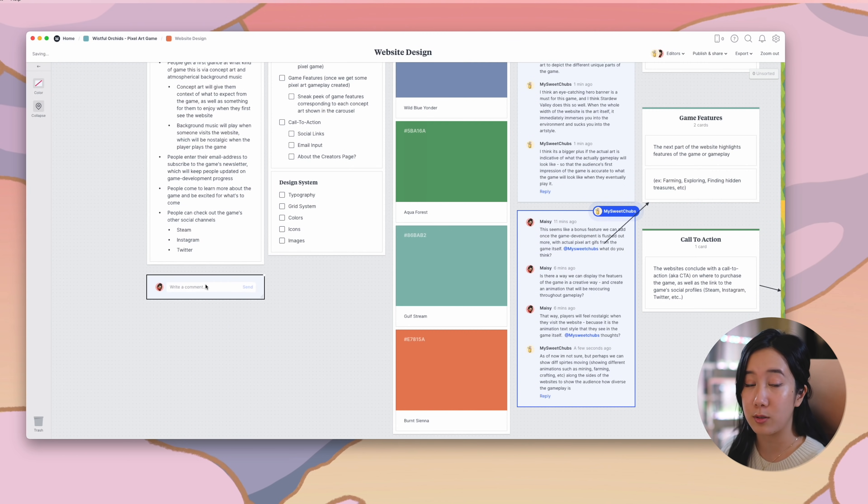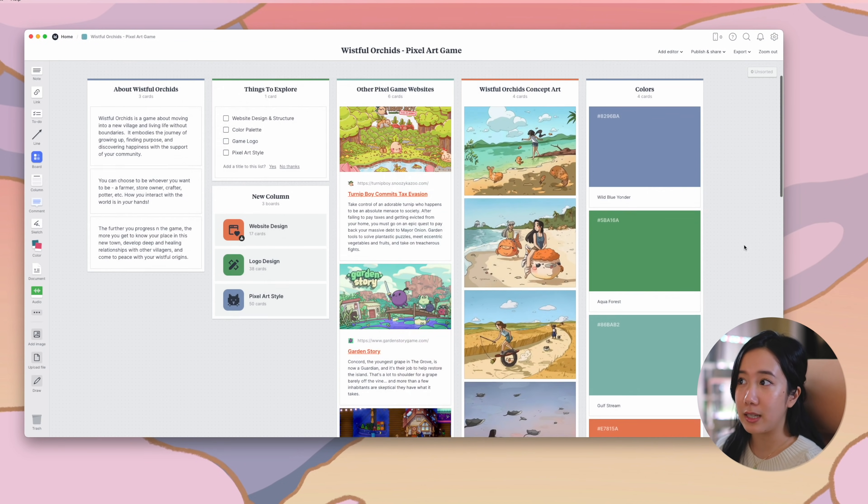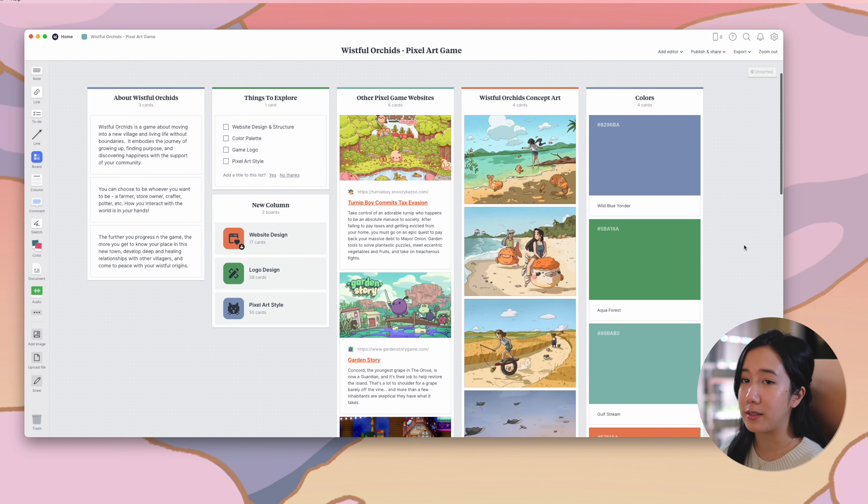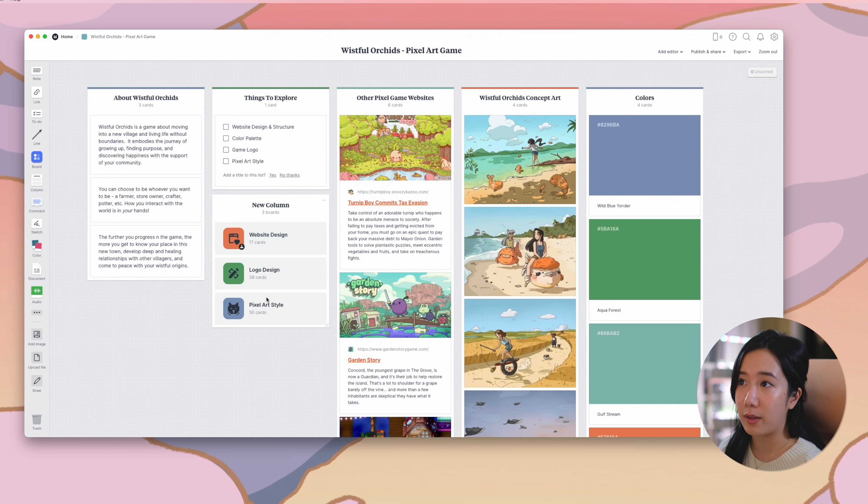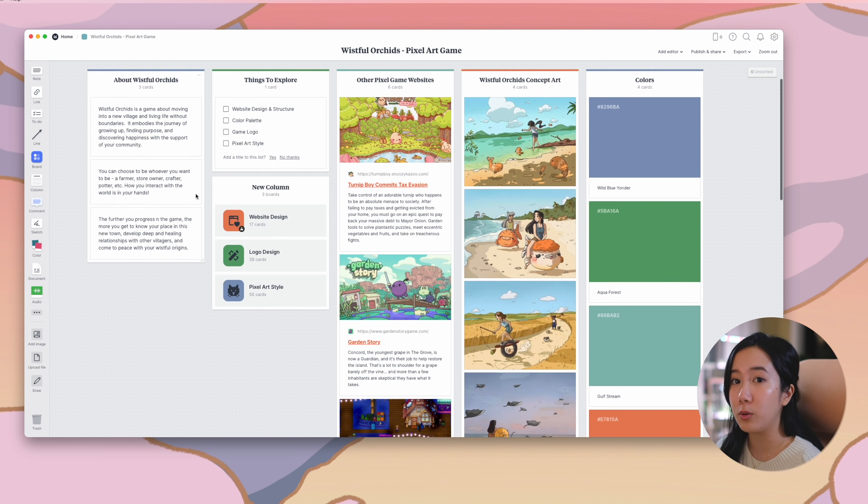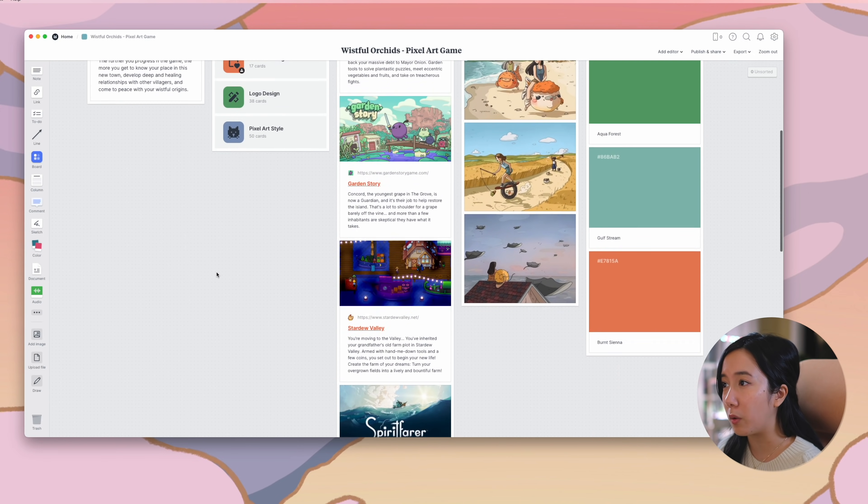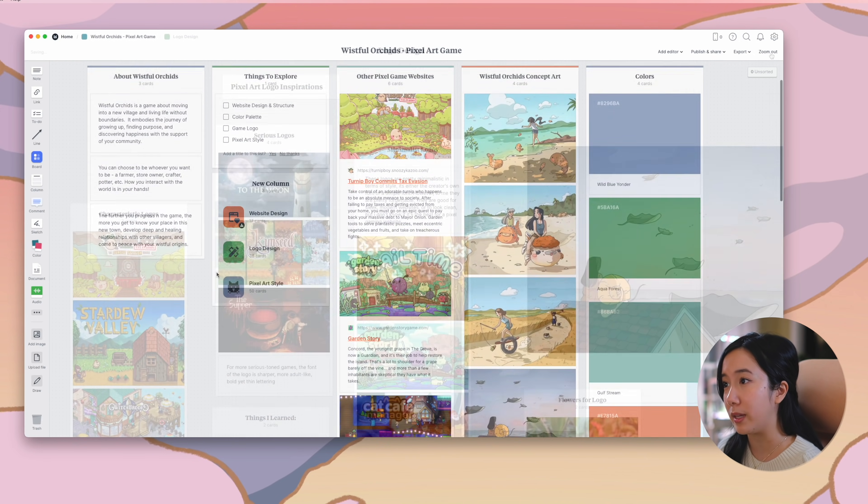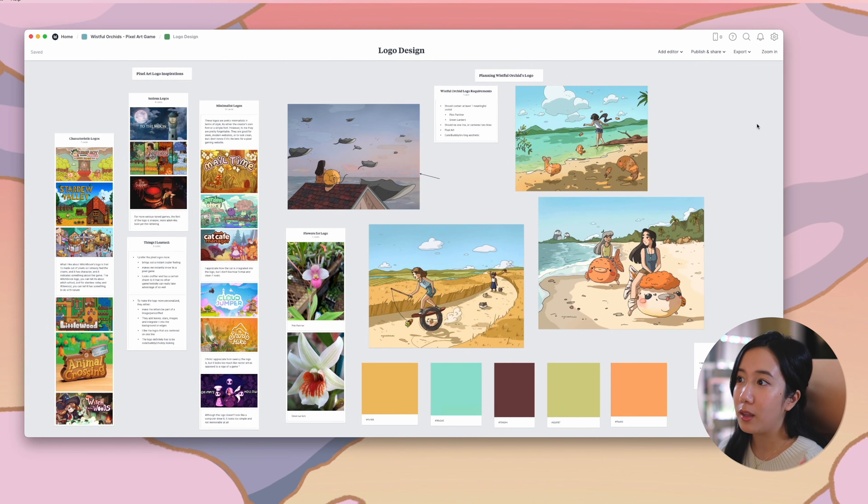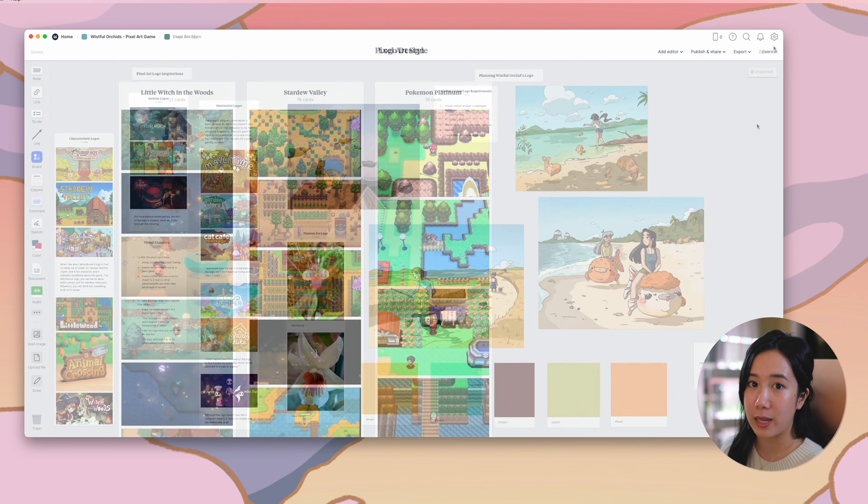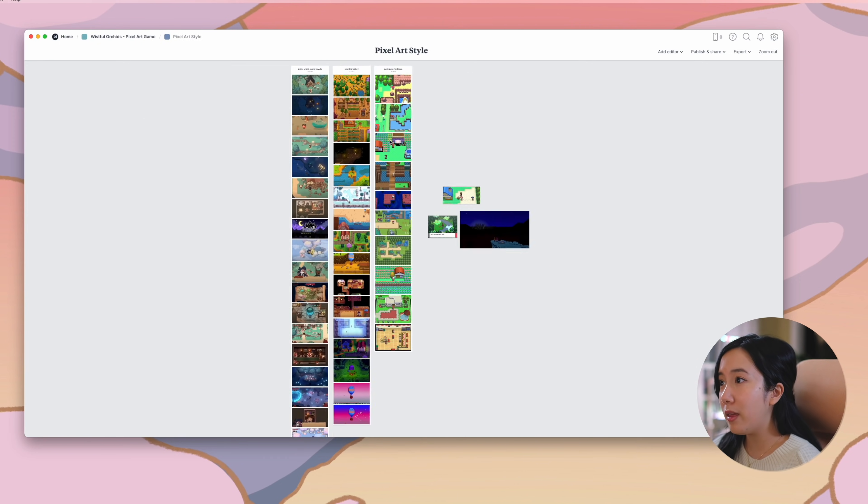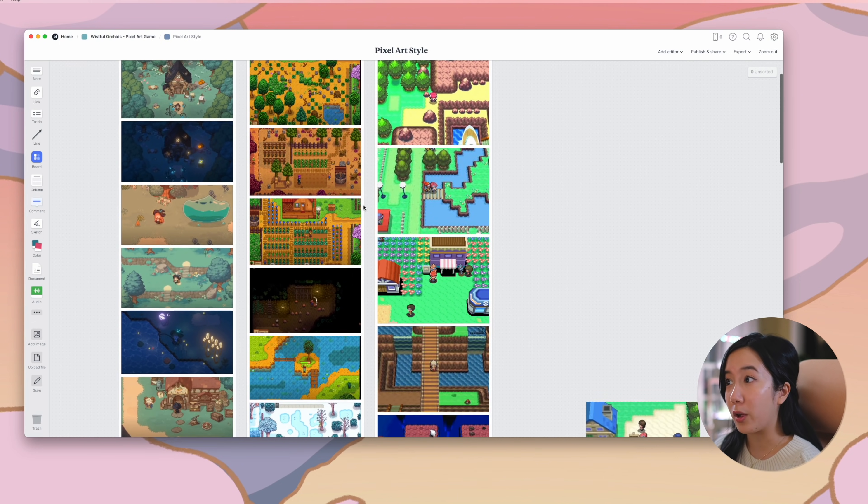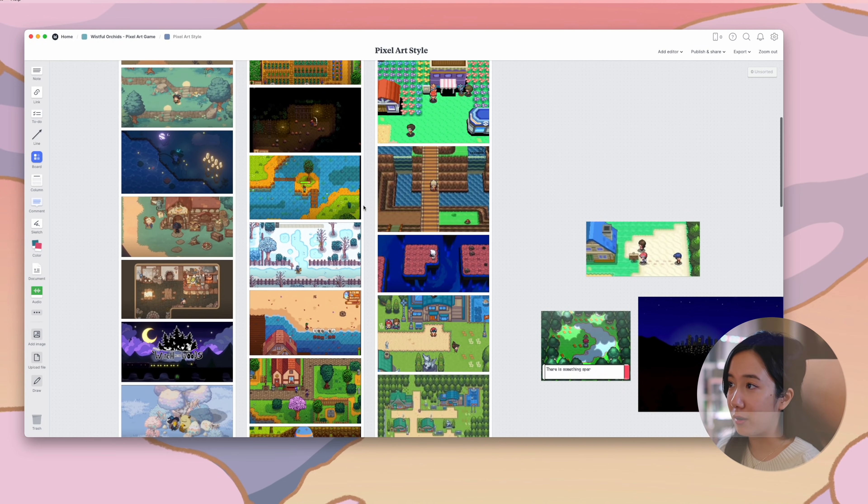My sister, Ashley, also known as mysweetchubs on Instagram, is the creative director and visionary of the game that we're creating. And she created additional mood boards. One, for the logo of the game that she'll be illustrating, and two, the pixel art style that she wants to create. So now that my mood boards are complete, I'm ready to start designing on Figma.